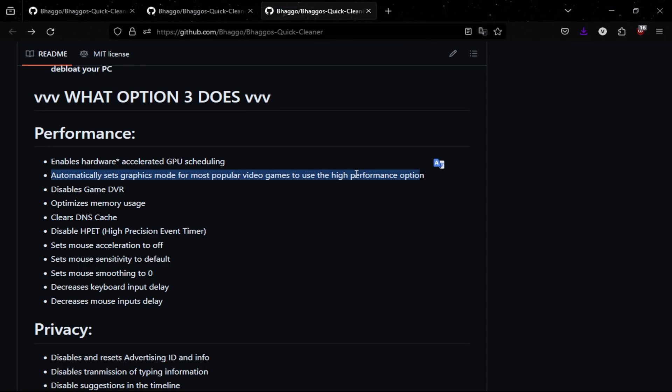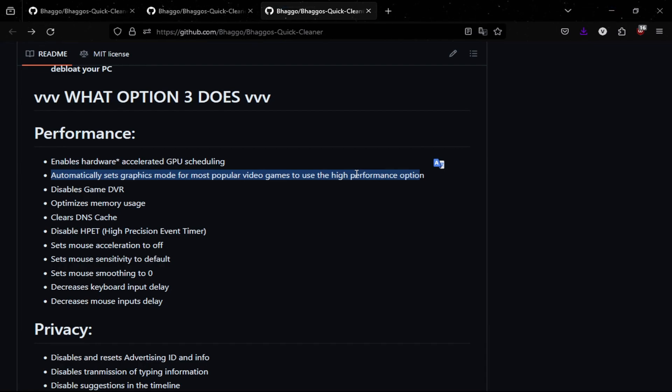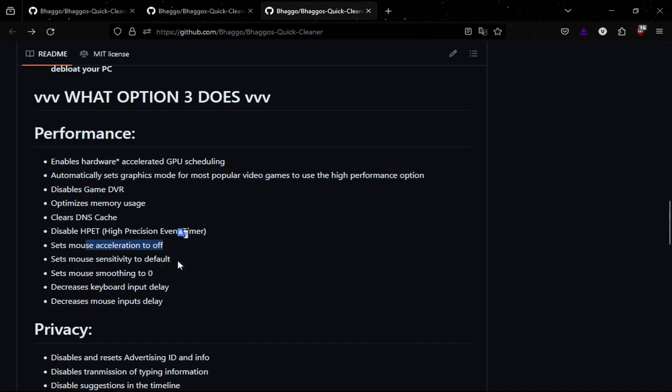So for example, if you use this tweak and you had Fortnite installed beforehand, it'll go in settings for you and actually increase the FPS by changing it to high performance.